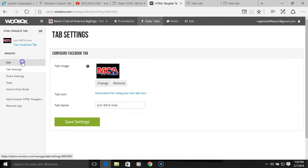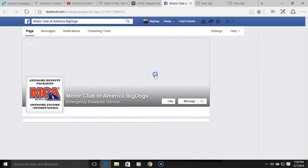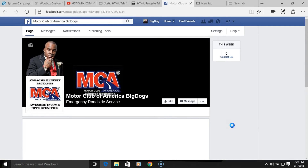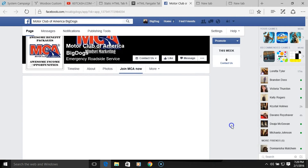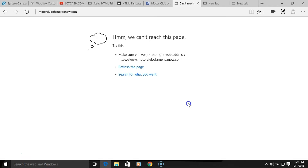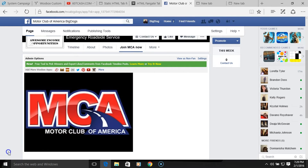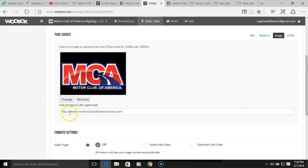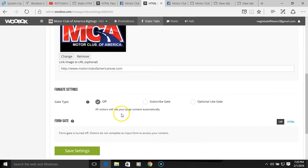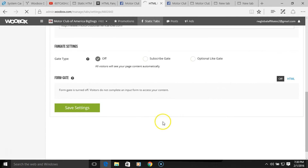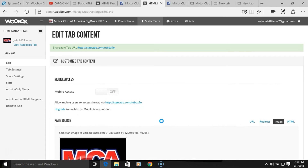If we want to check it, we can go to 'View Facebook Tab' and make sure it's going to redirect us to our website. I just figured out what I did wrong — instead of putting the http I put https by mistake. Corrected that and saved it again. Now view the tab and make sure the link is working.